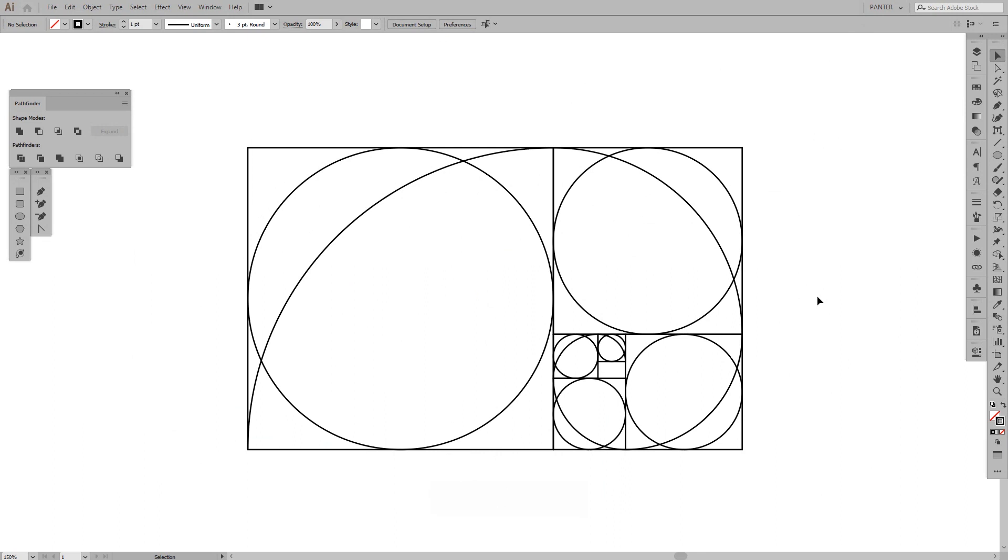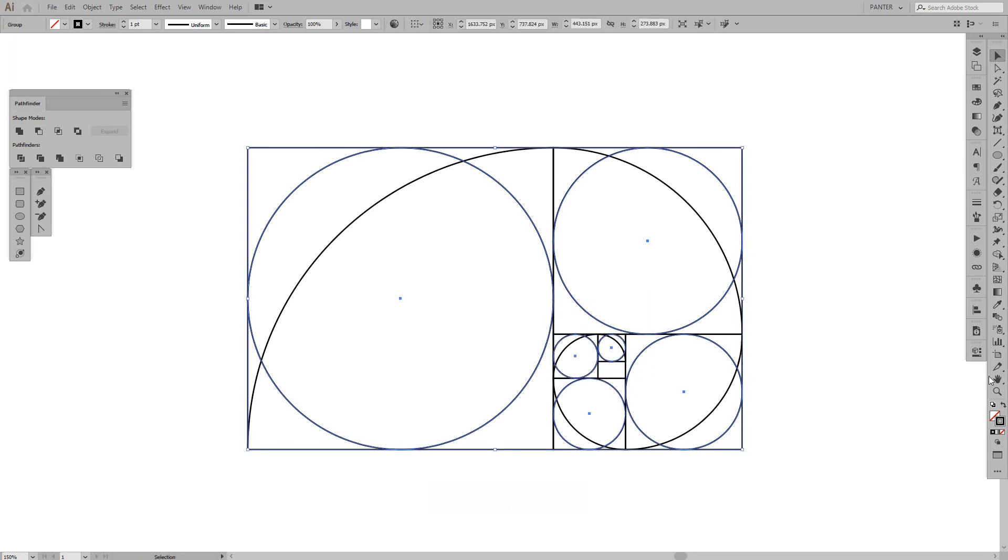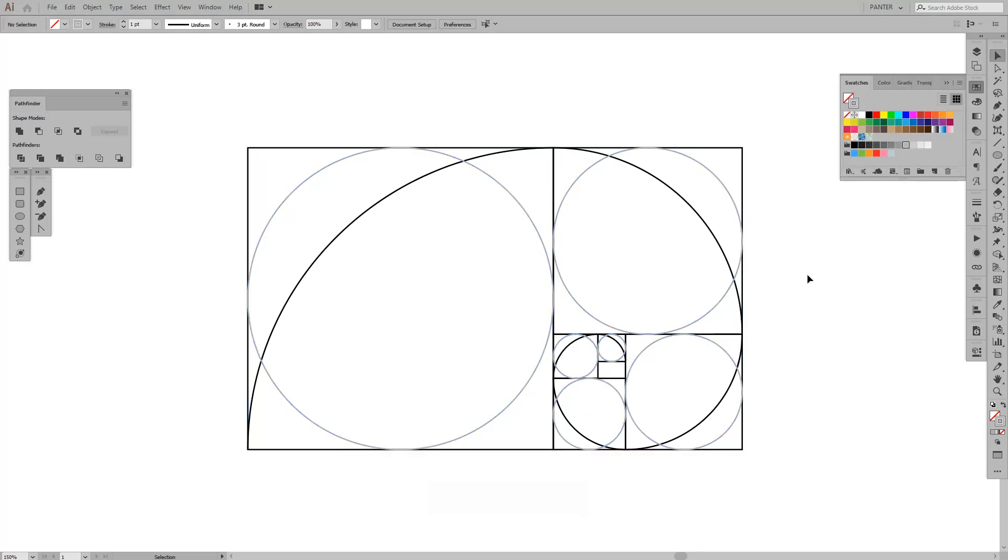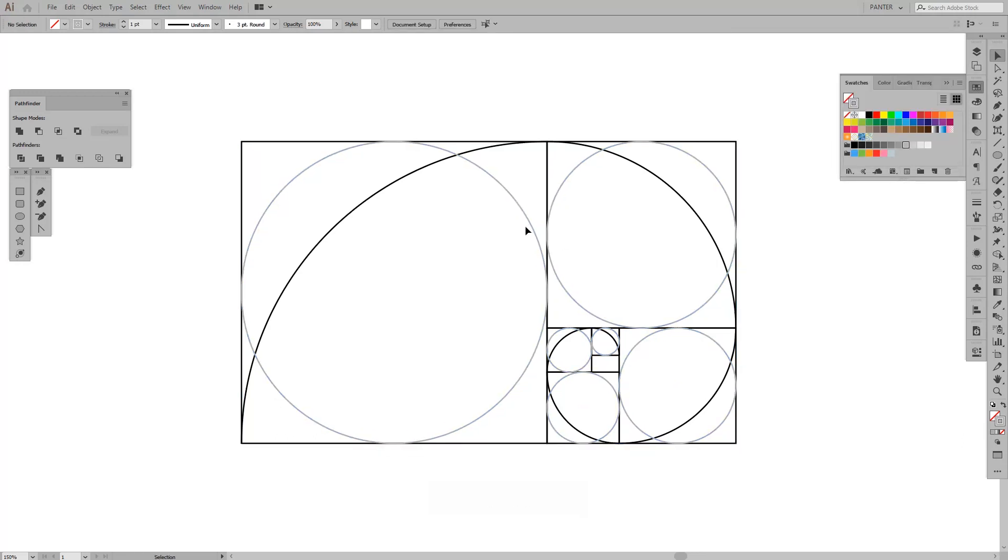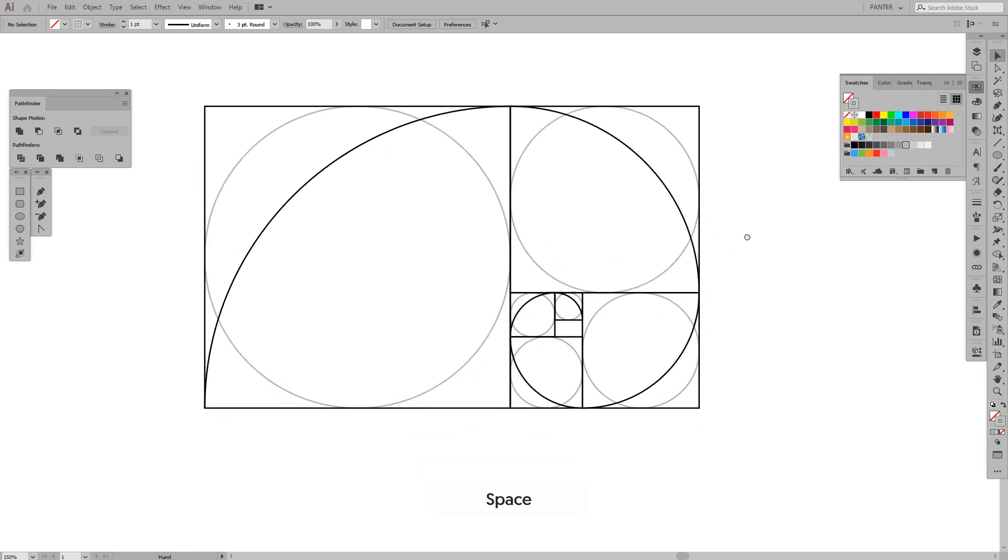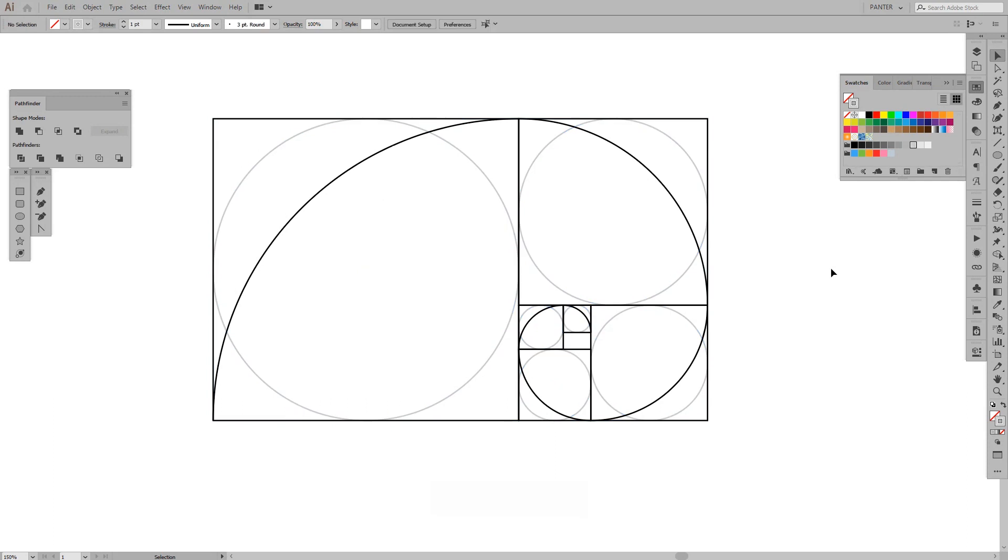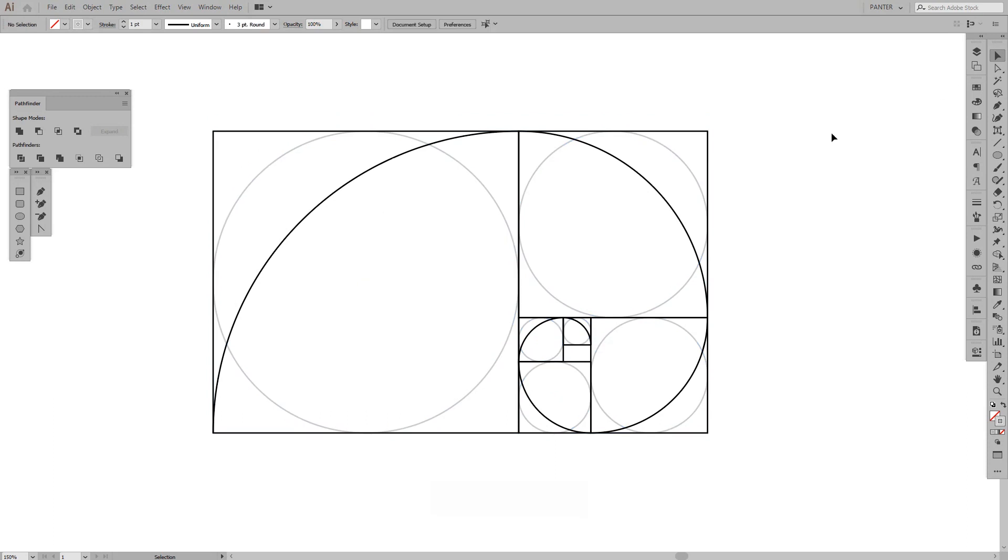So, right now we have like more stuff going on. I'm going to group these together. So, they don't melt. Press CTRL G. Select a different color. Just a gray. Put these to the bottom. So, now as you can see, we got the golden circles. We got the golden squares. And we have this golden spiral kind of thing.